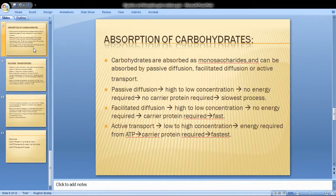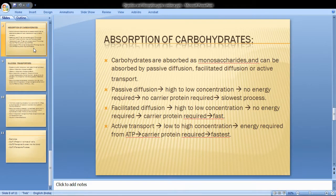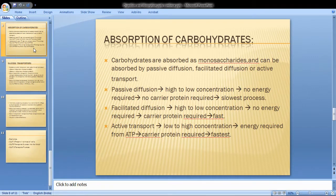Absorption is a most important part in the body. Carbohydrates are absorbed as monosaccharides and can be absorbed by passive diffusion, facilitated diffusion, or active transport.